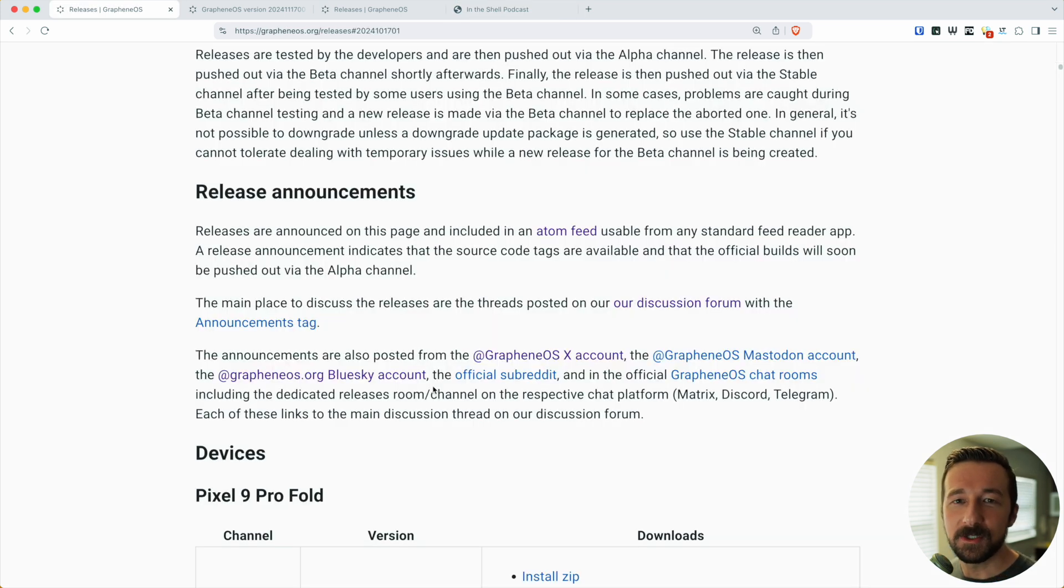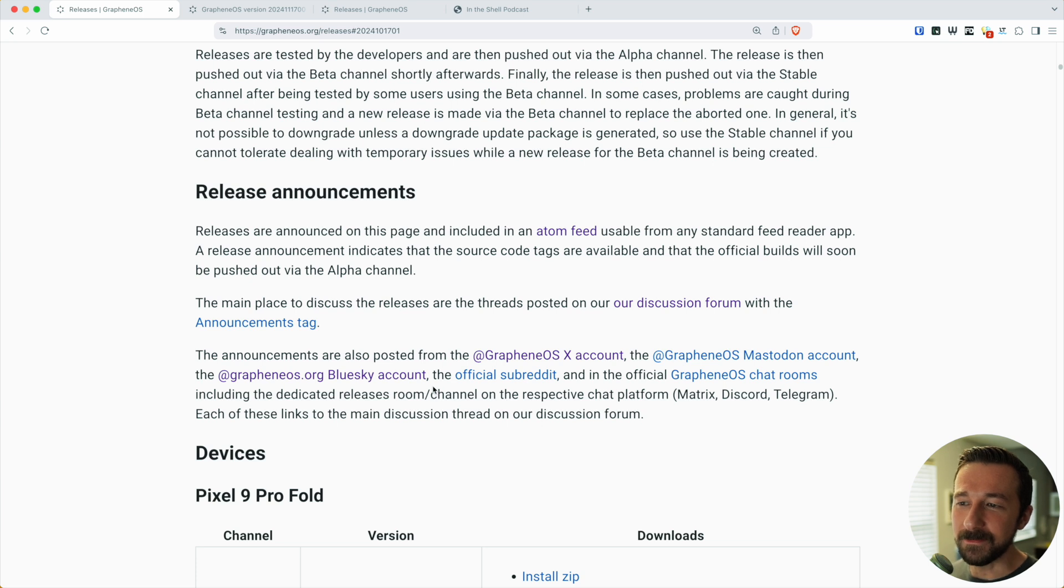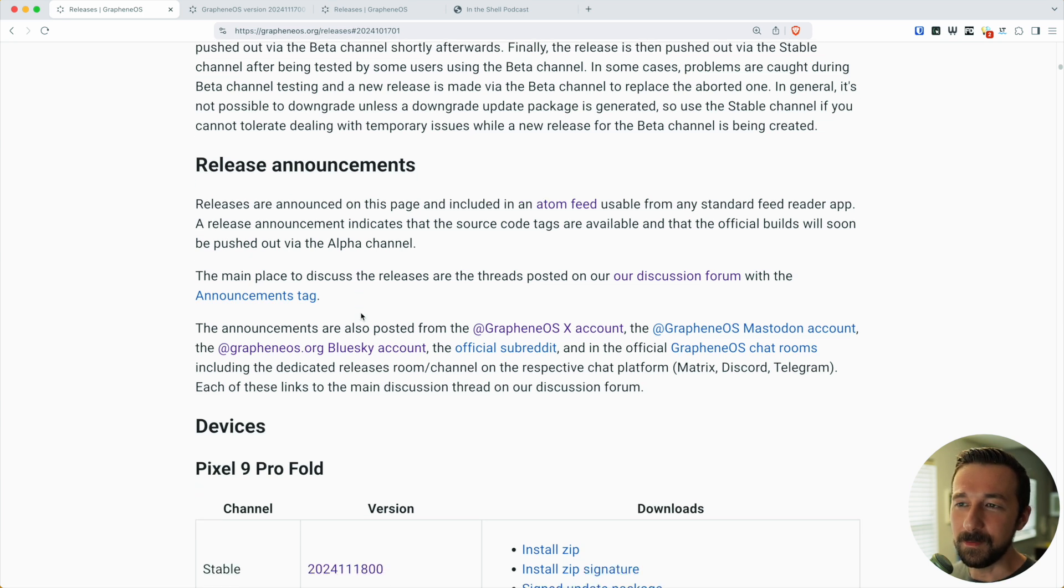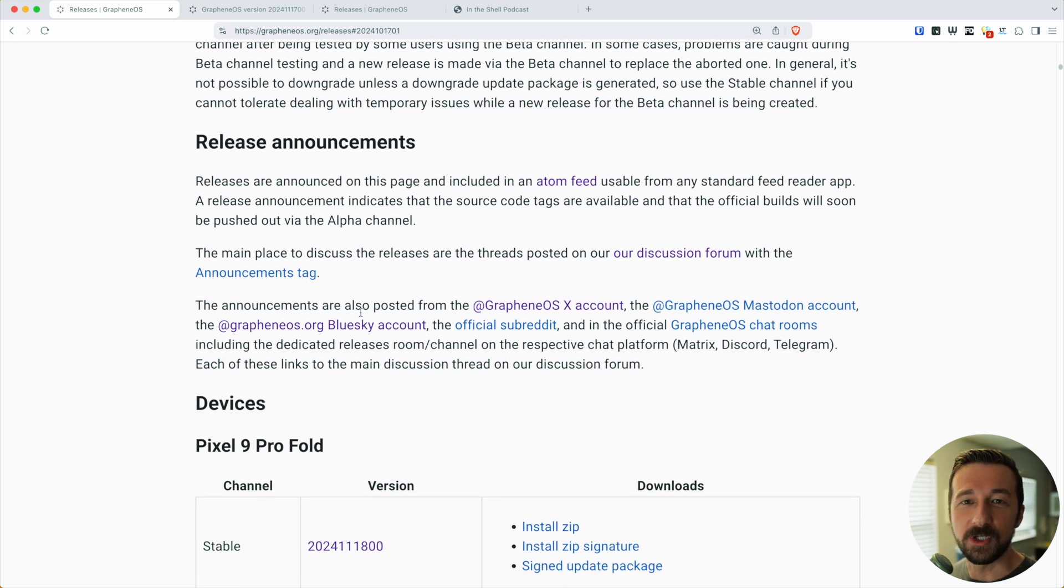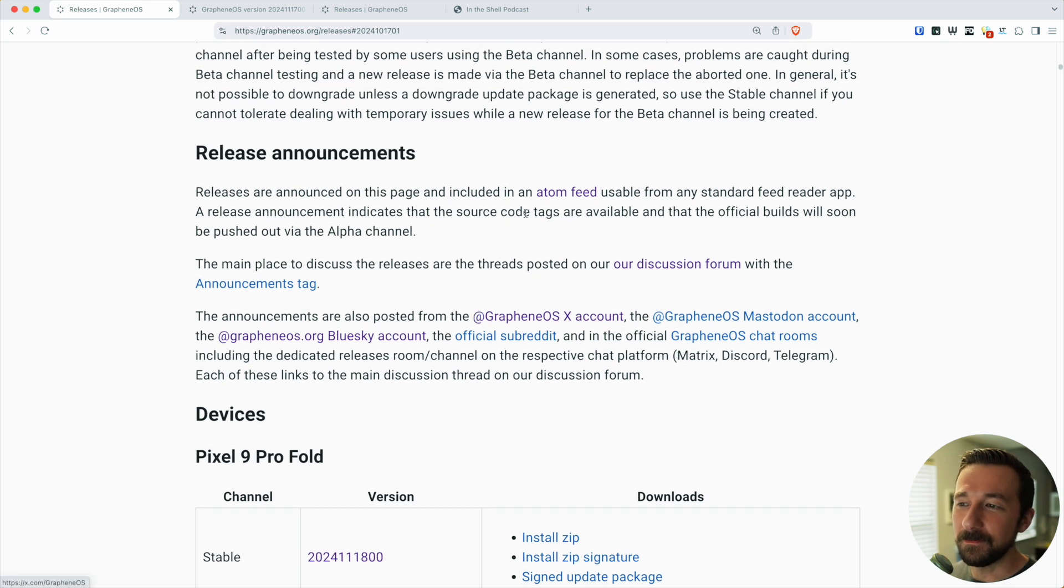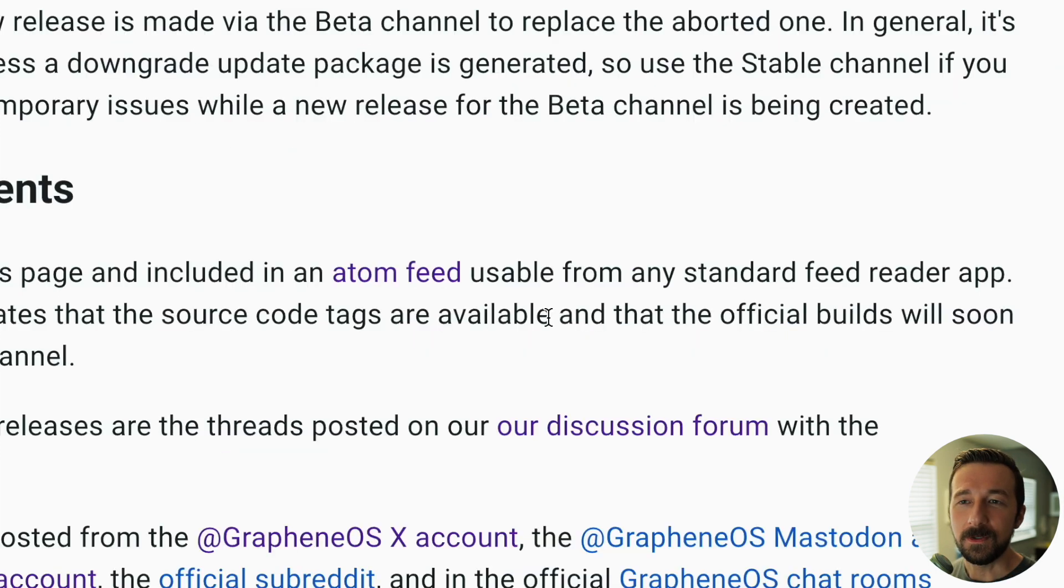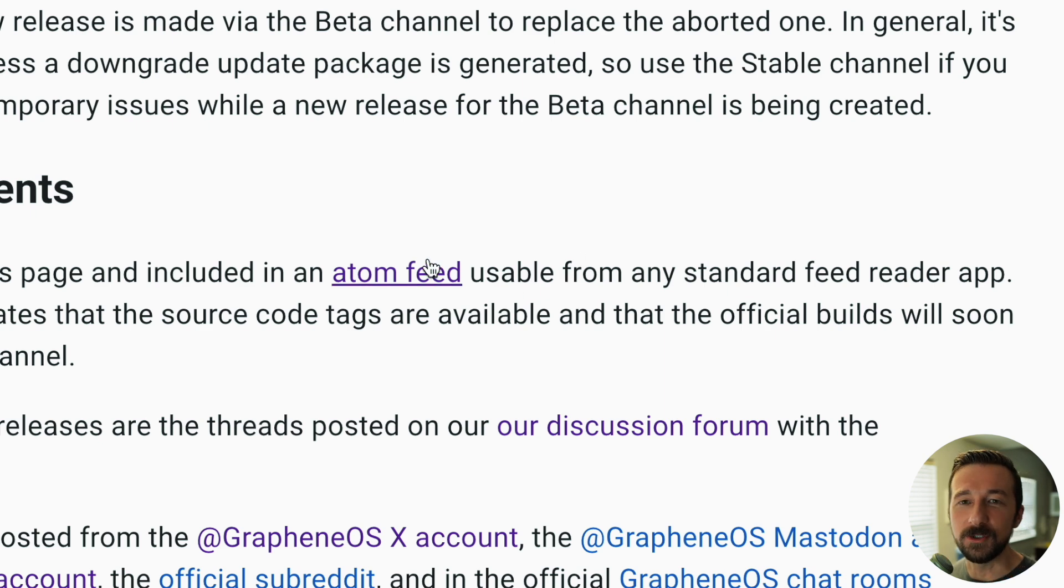The last thing I want to mention is that it can be kind of a pain to come here and read the release announcements. It can be annoying having to come check this webpage. Thankfully, they offer an Atom feed. If you use an RSS reader, you can subscribe to this URL and easily track the feeds.